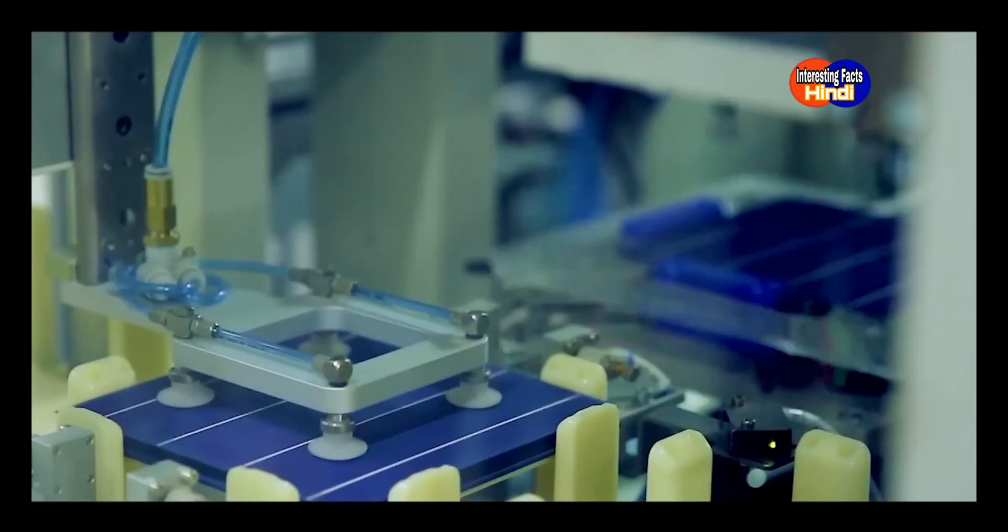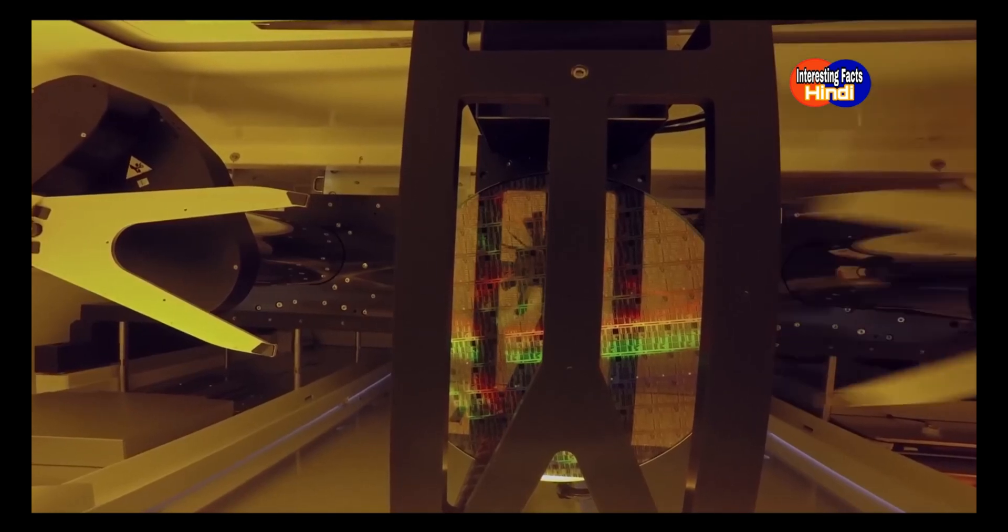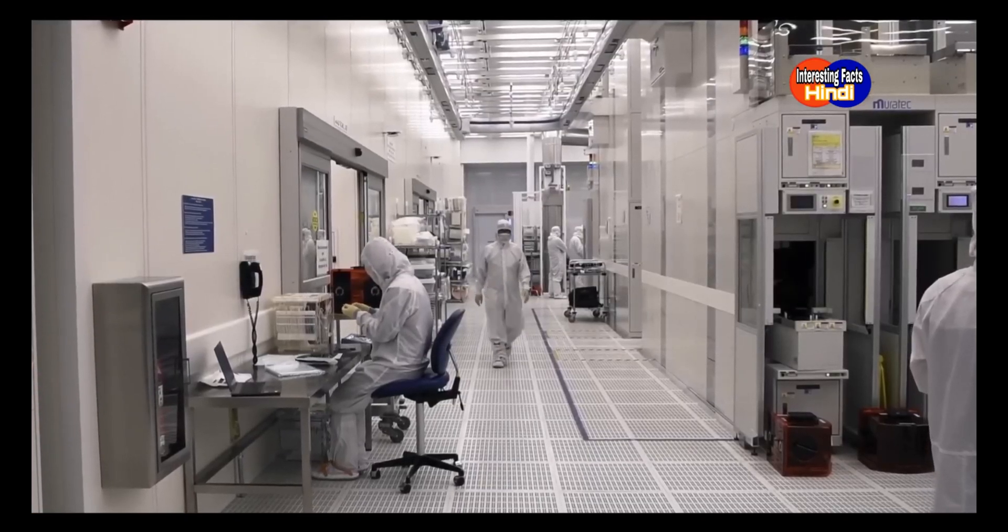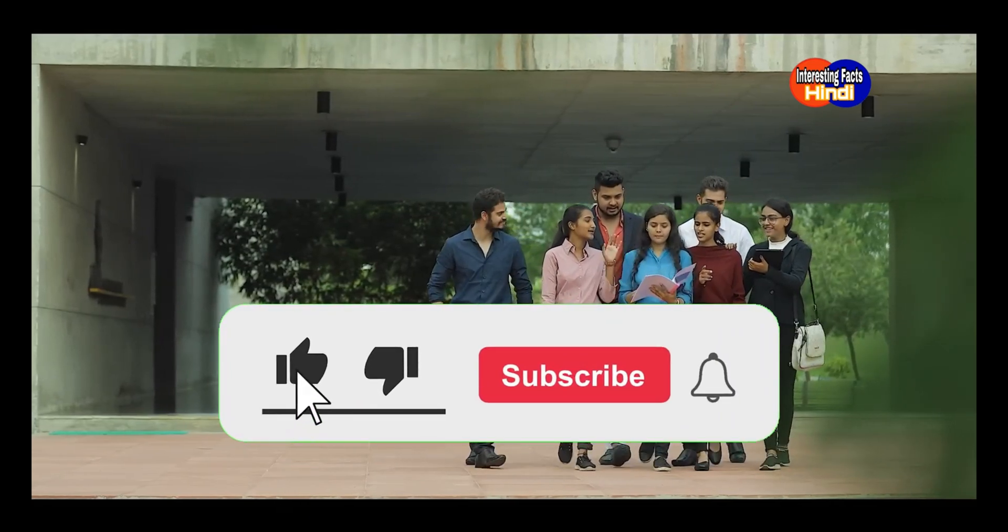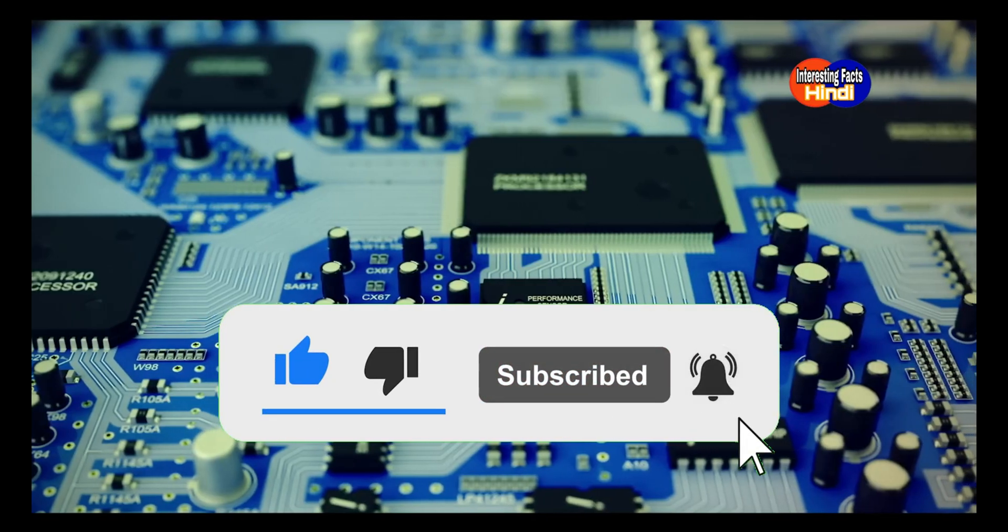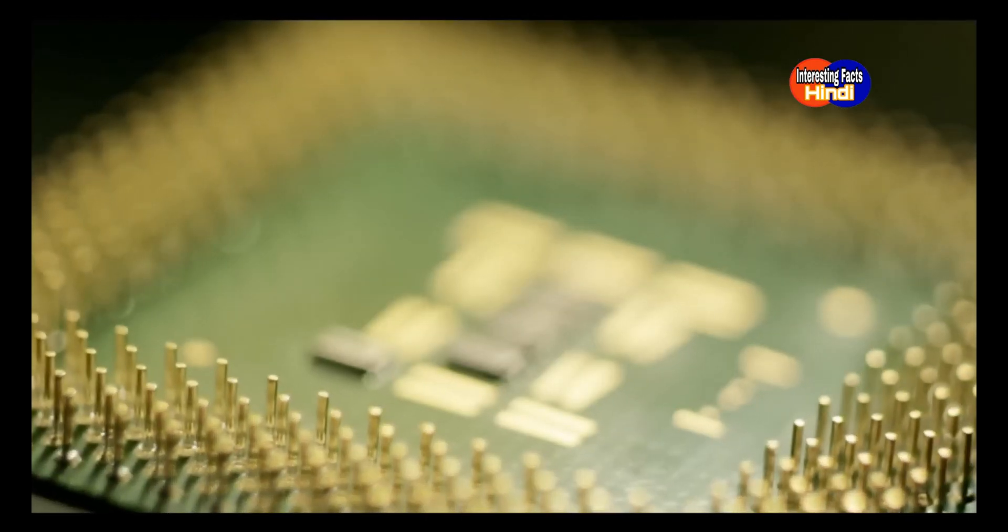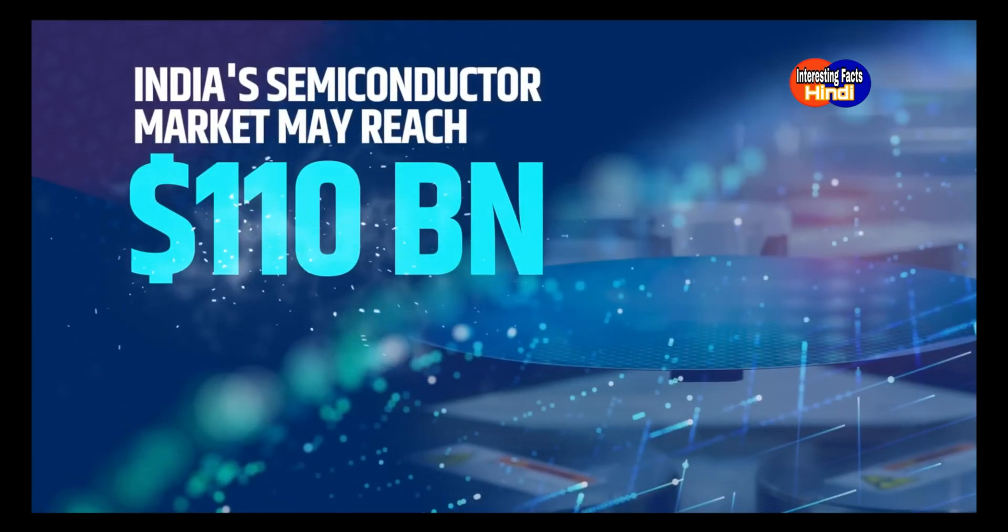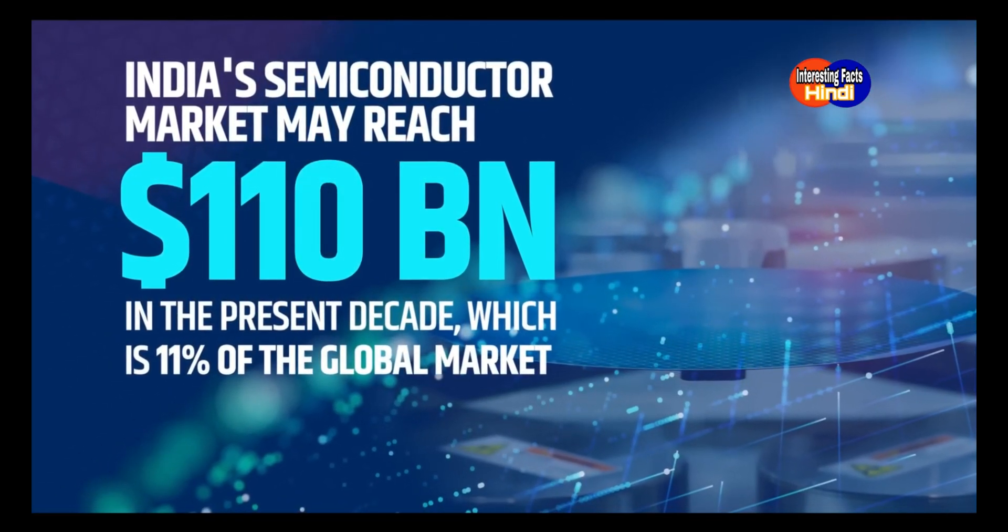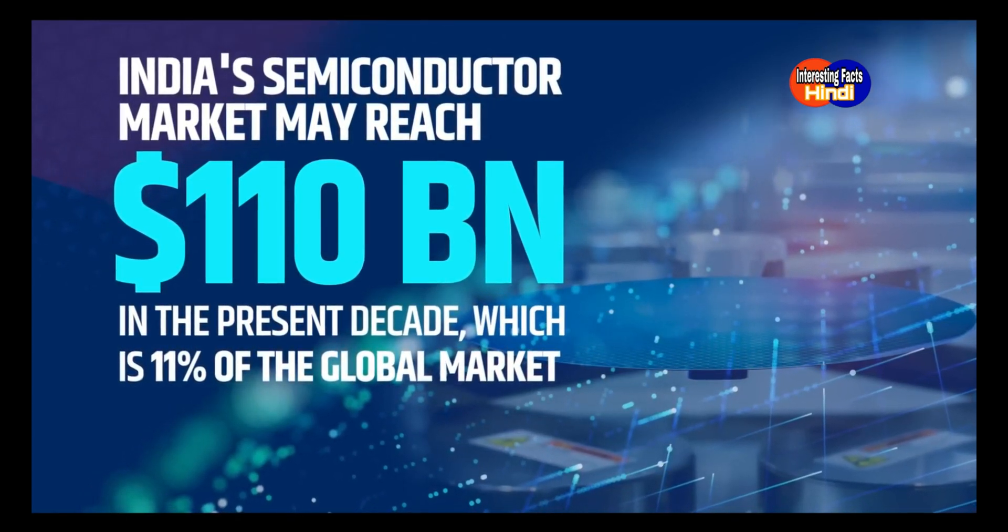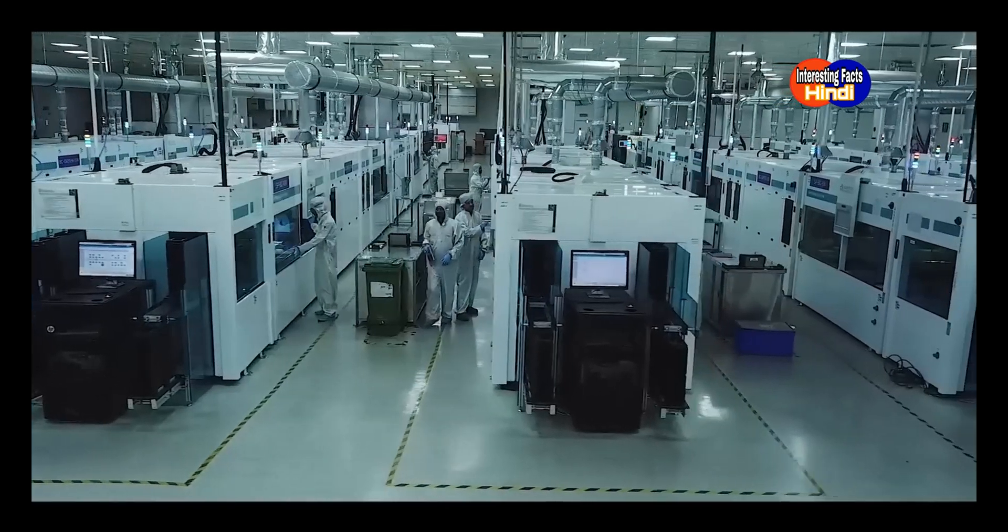A semiconductor fabrication unit will generate several thousand direct and indirect jobs, potentially adding ₹60,000 to ₹70,000 crores to India's GDP over a 10-year period. India's semiconductor market may reach $110 billion USD in the present decade, which is 11% of the global market.